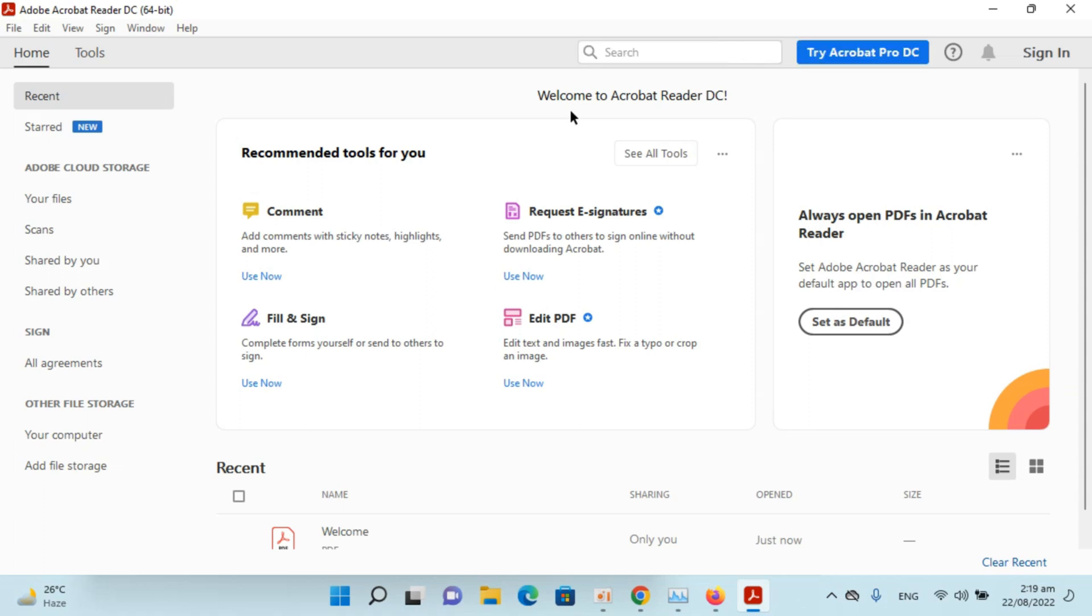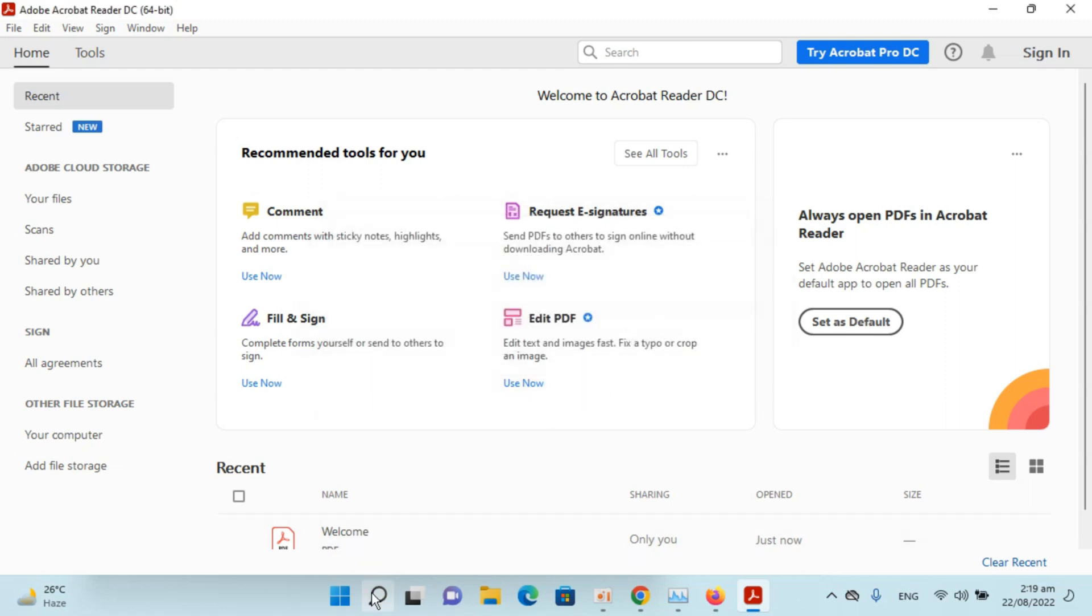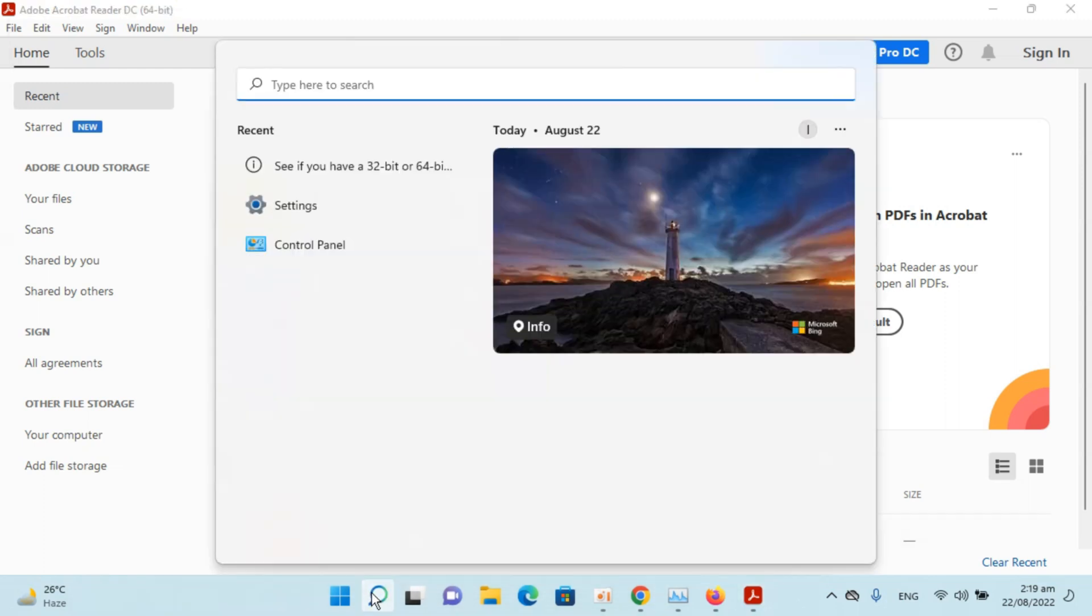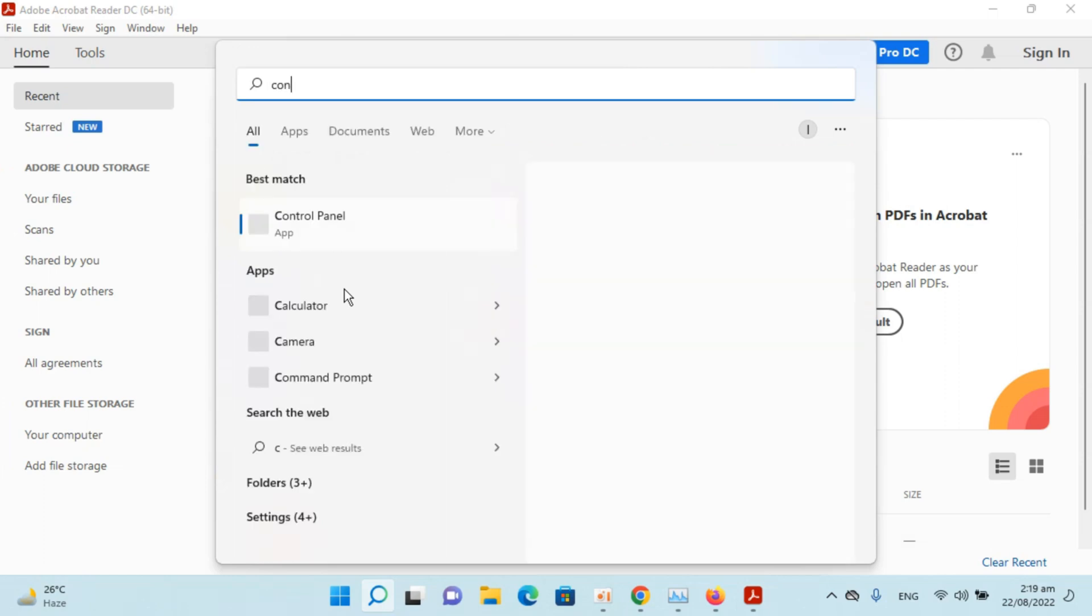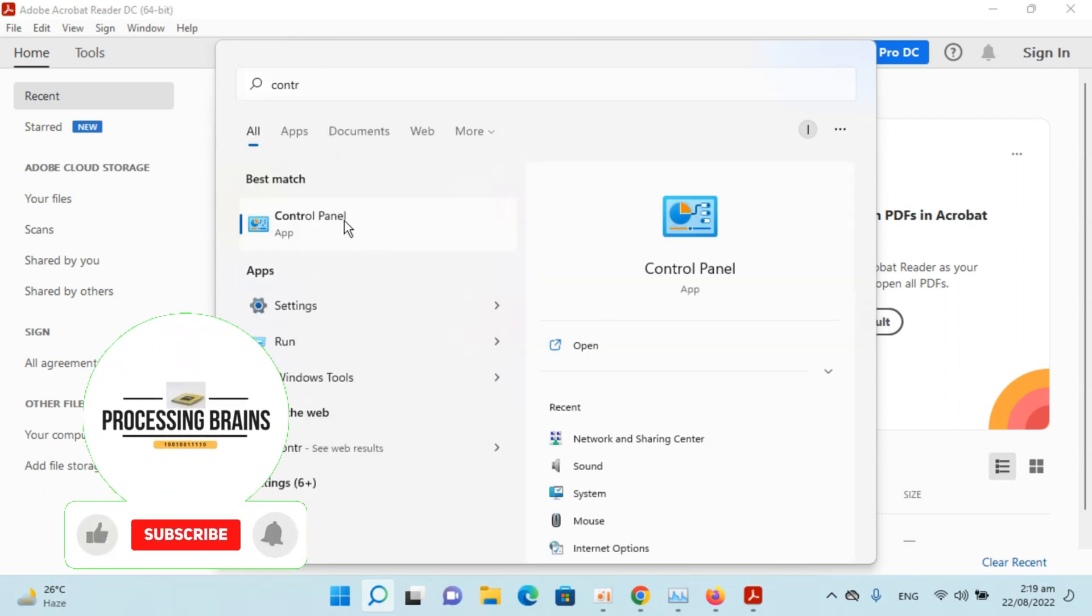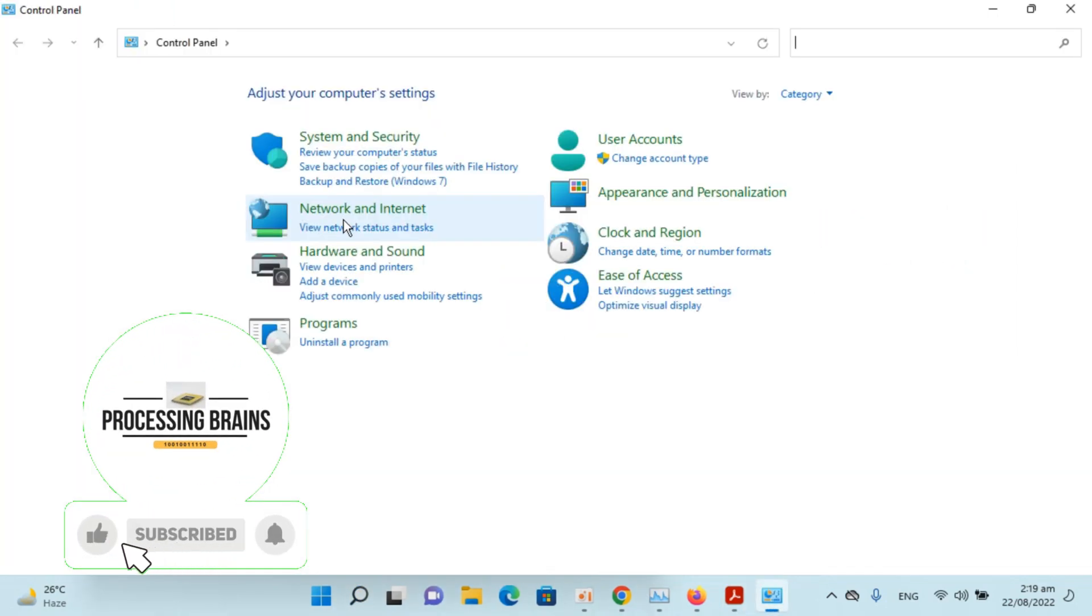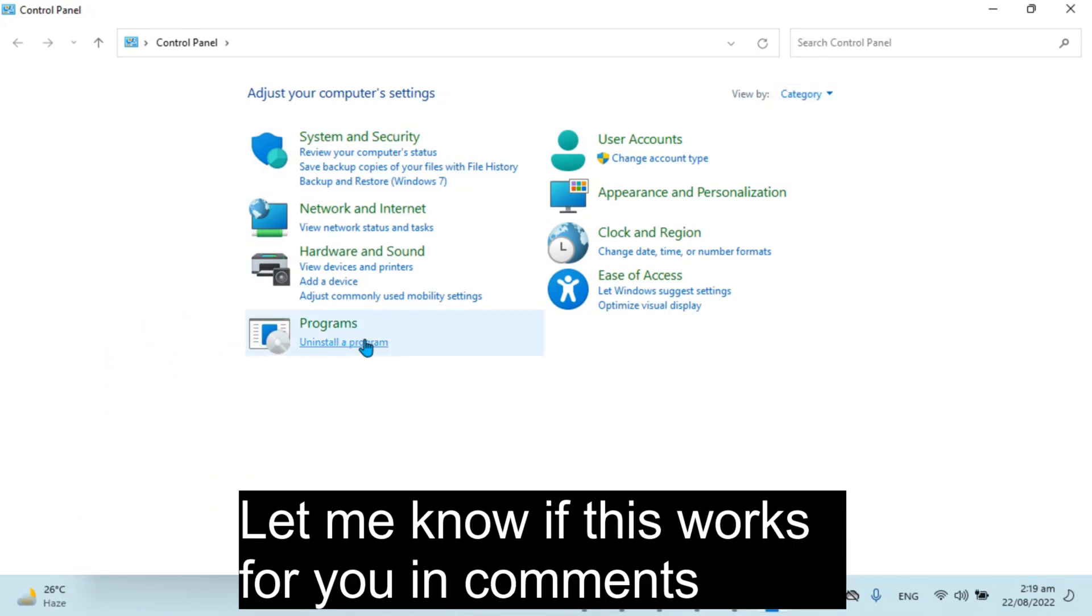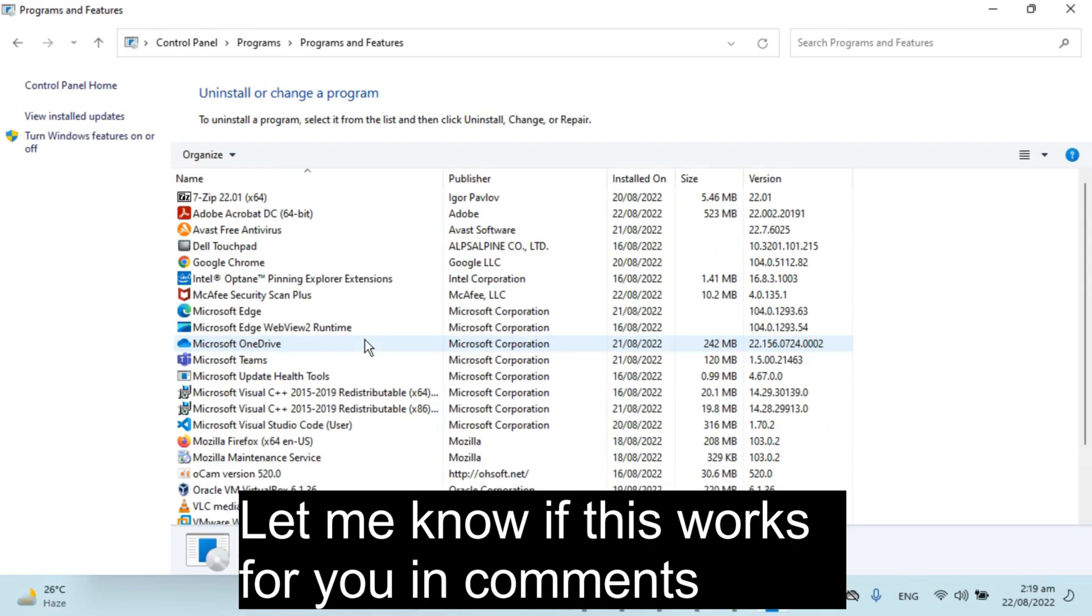In case if you want to delete those unwanted applications, you could always go to search, go to control panel, open this up. Make sure view by is category. Click on uninstall the program.